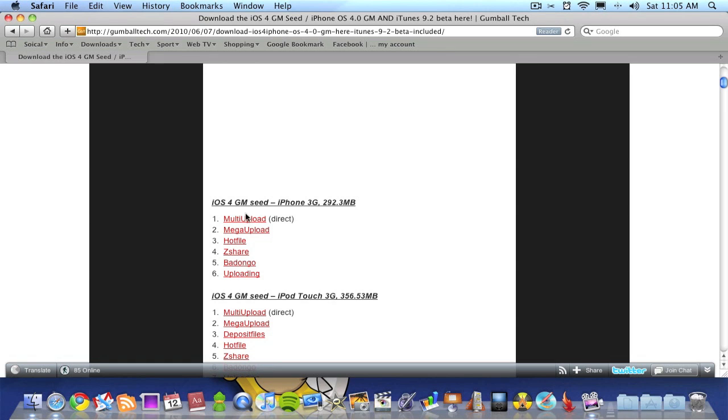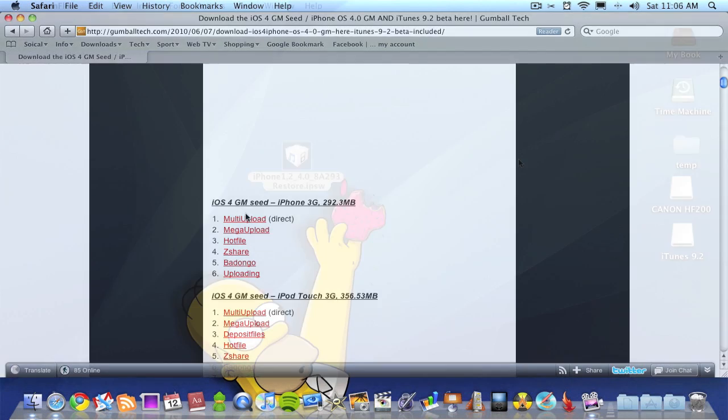Once you've downloaded that, install iTunes—the new version you just downloaded—onto your computer. Once you've done that, I'll show you the next step.